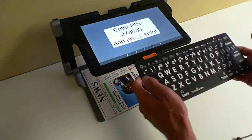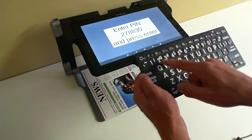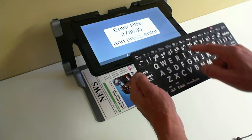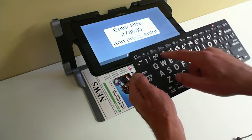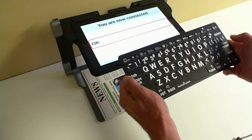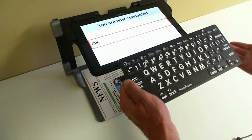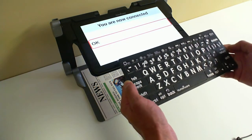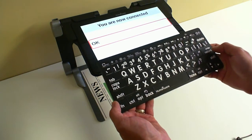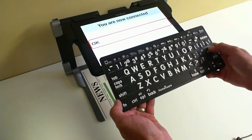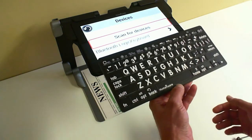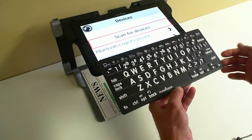You have to enter the pin on the keyboard. So we're going to enter on the keyboard: 278830, and you press Enter. We're connected. So instead of tapping on the screen, you're going to press Return, and we're done. The Bluetooth is activated.